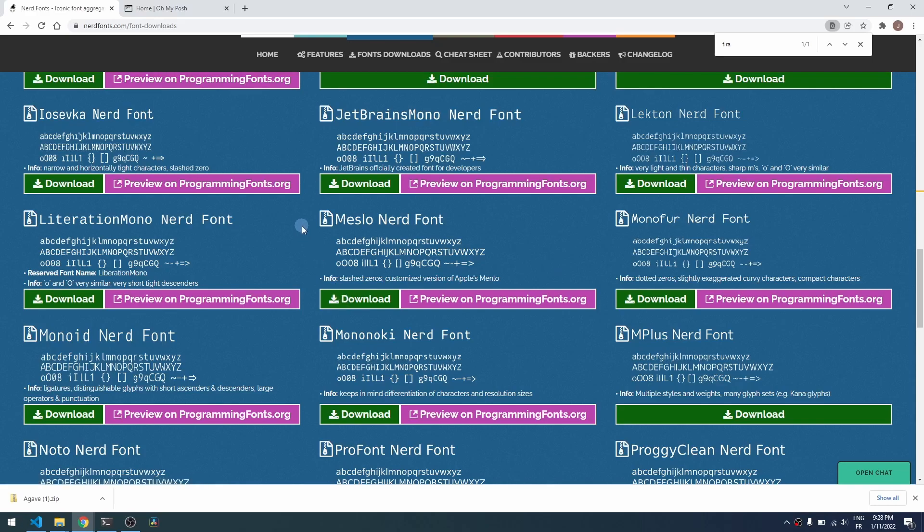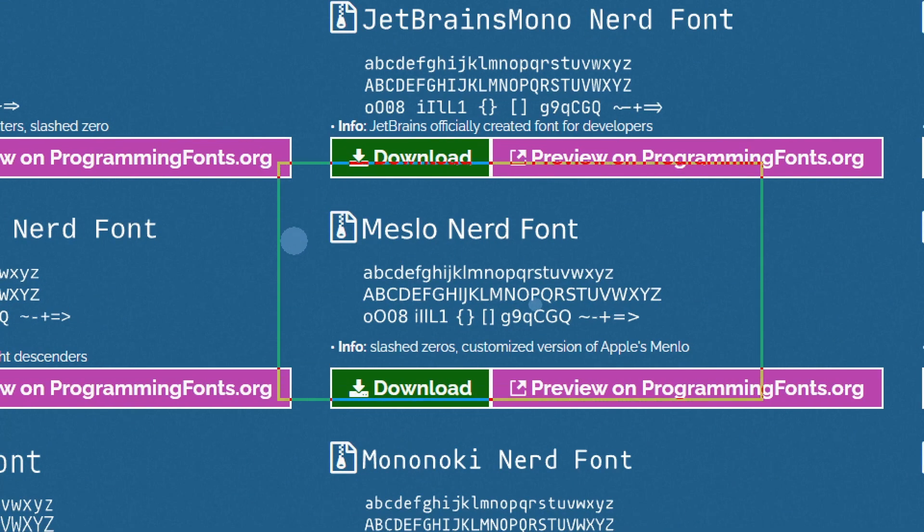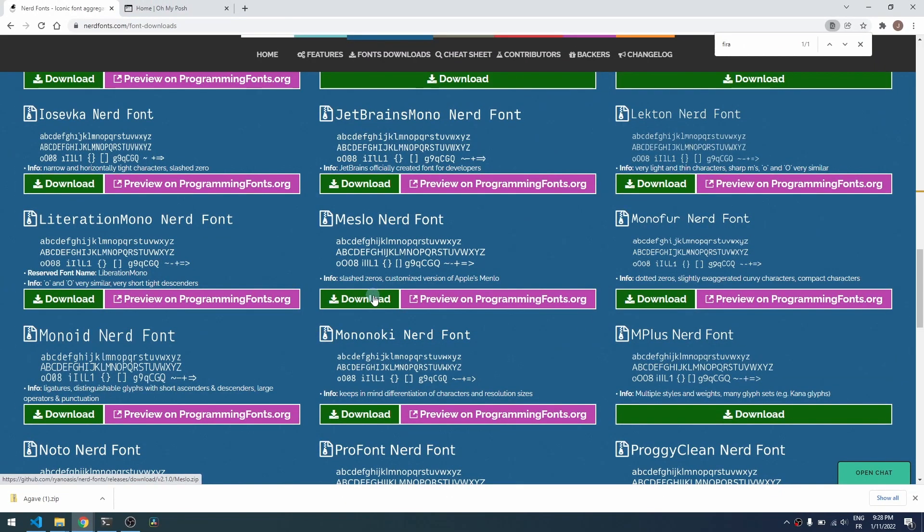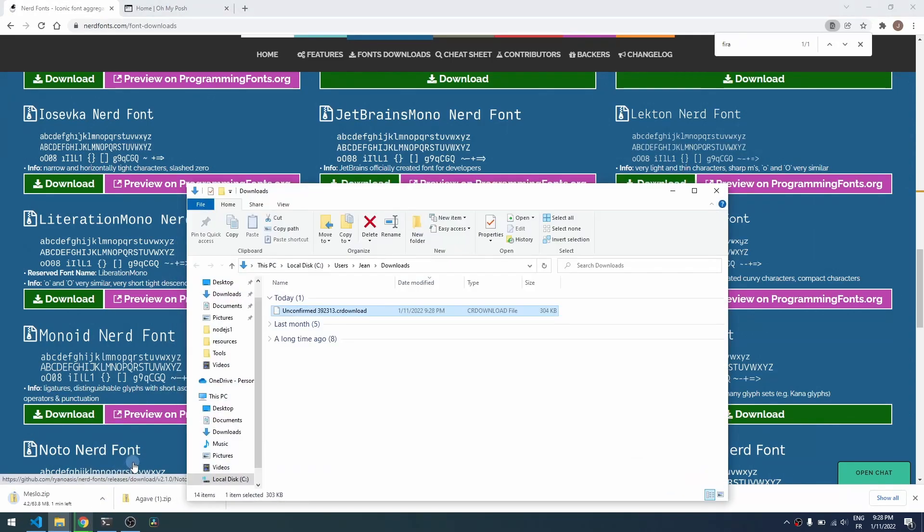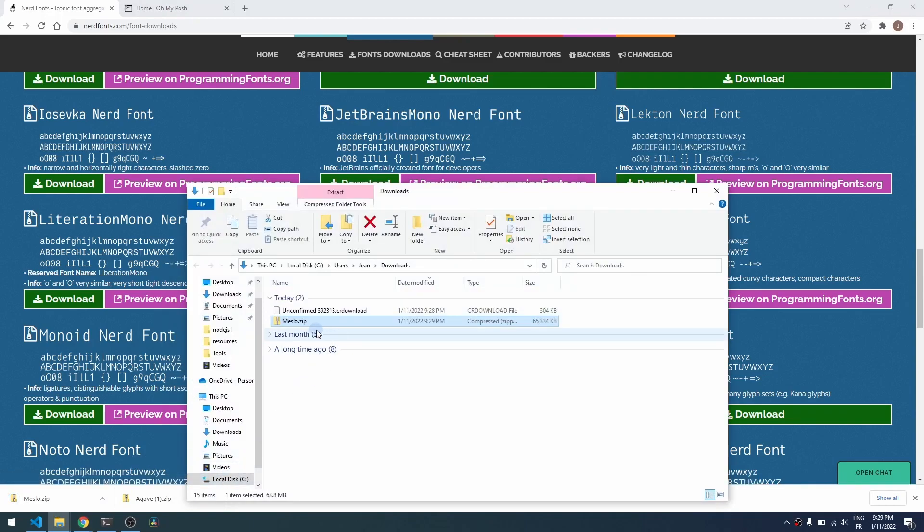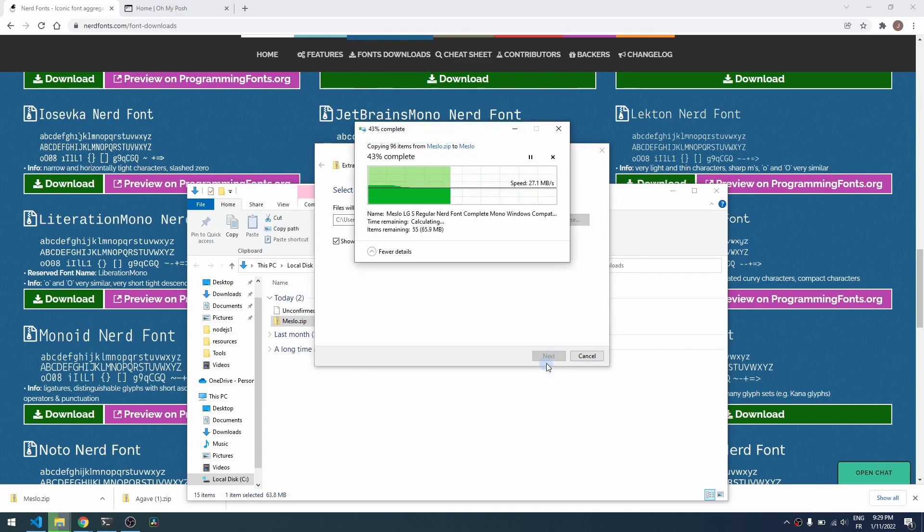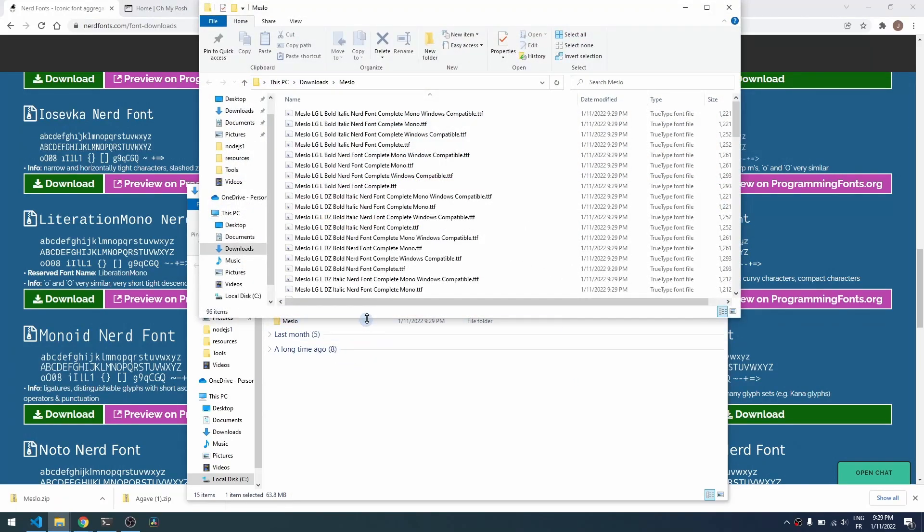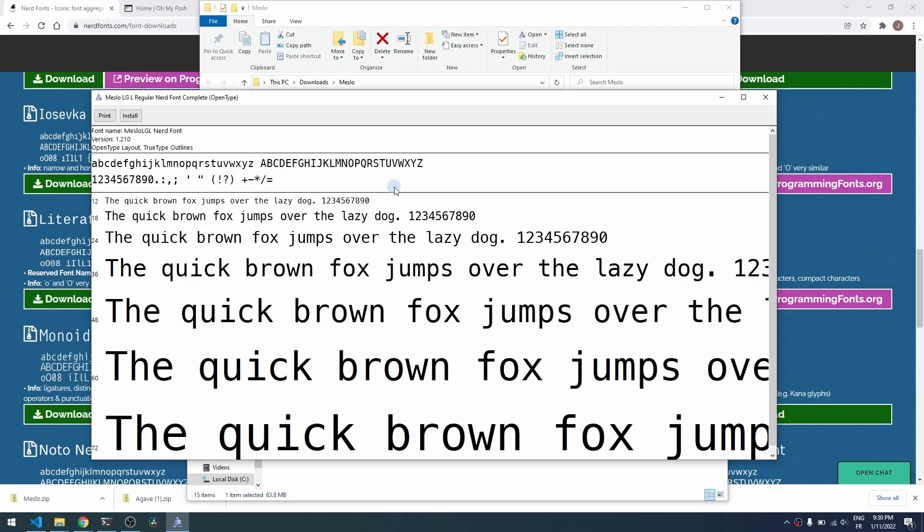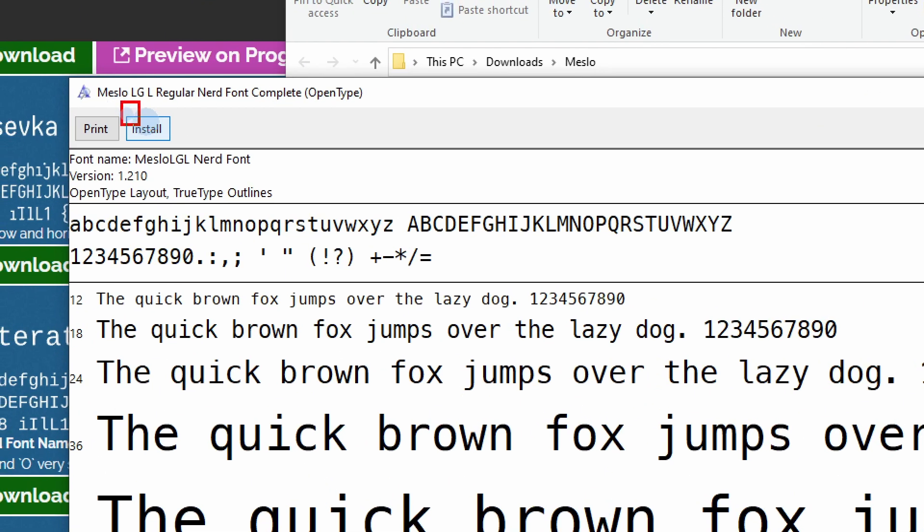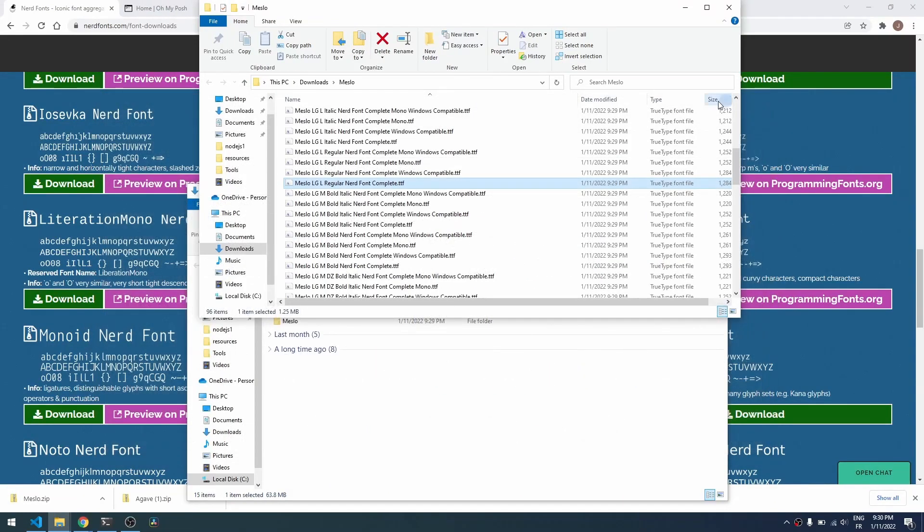So for example here I'll choose the Mellow Nerd Font here, download it. So I've already downloaded it and just install it into your Windows system. So you just need to extract the zip file and choose one of those TTF files that will work to install the font into your system. So it will contain the right glyph or special characters that will appear in the Oh My Posh theme.